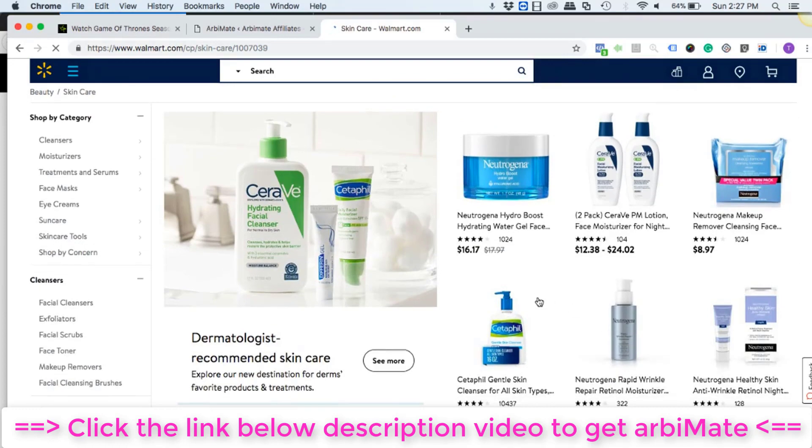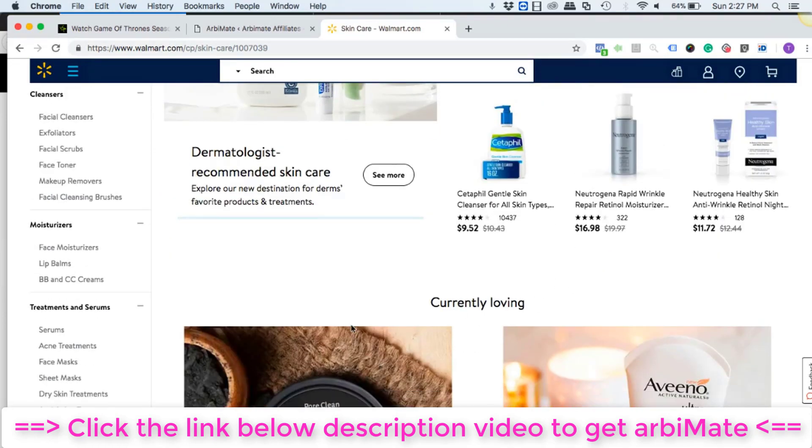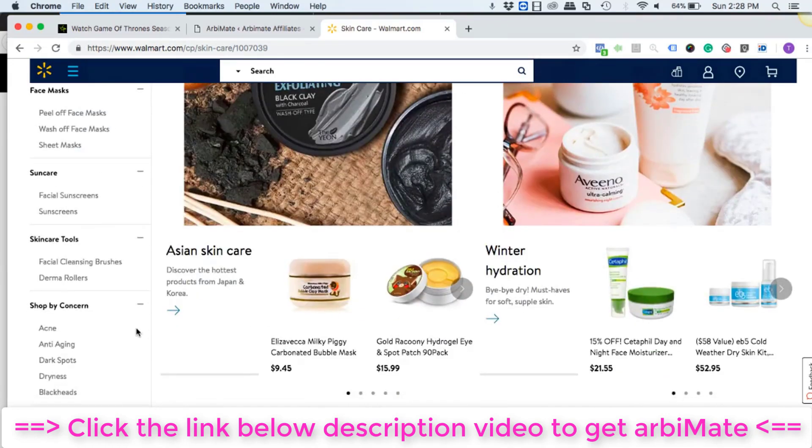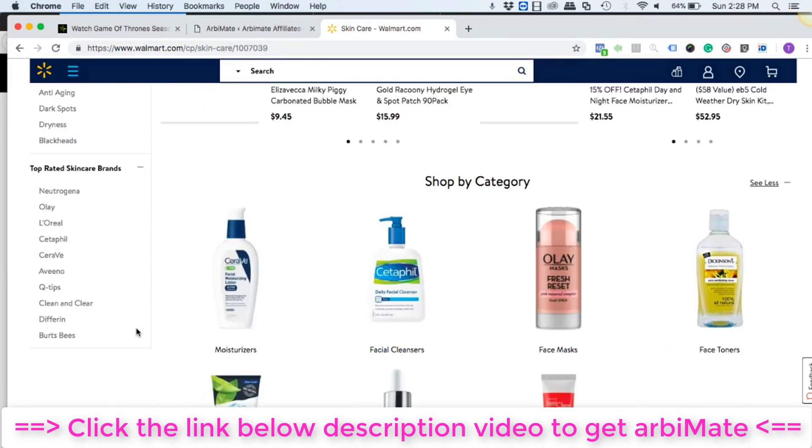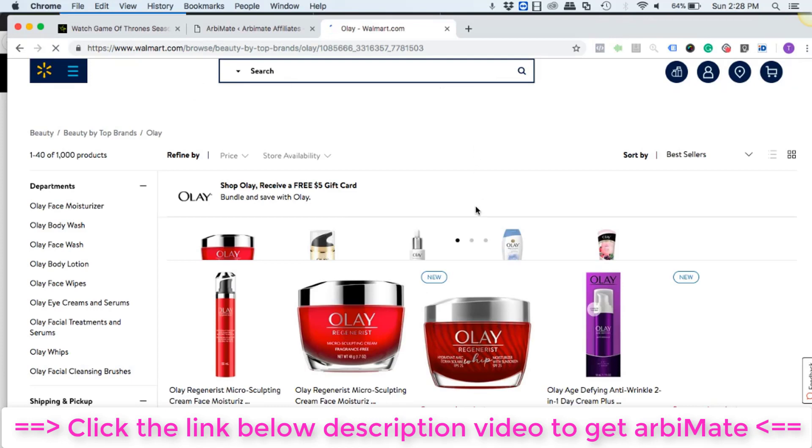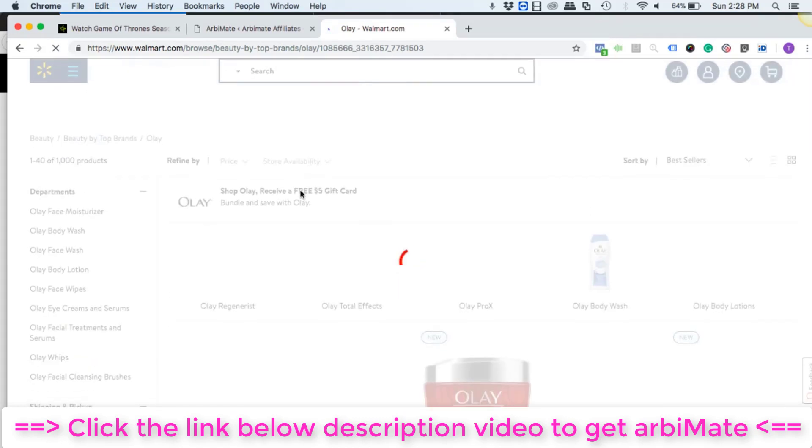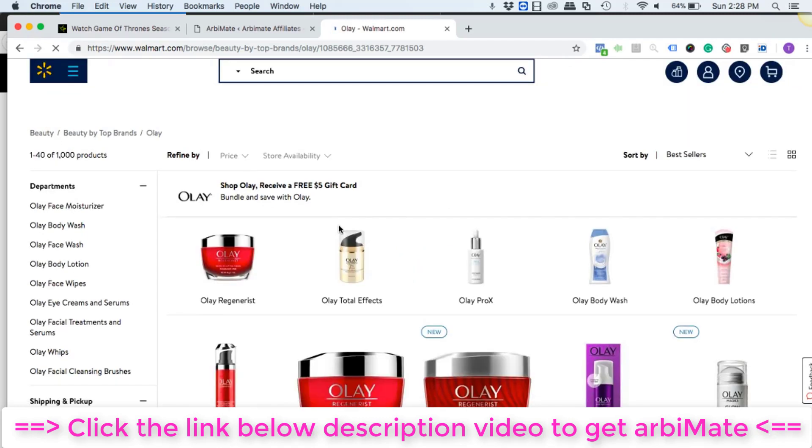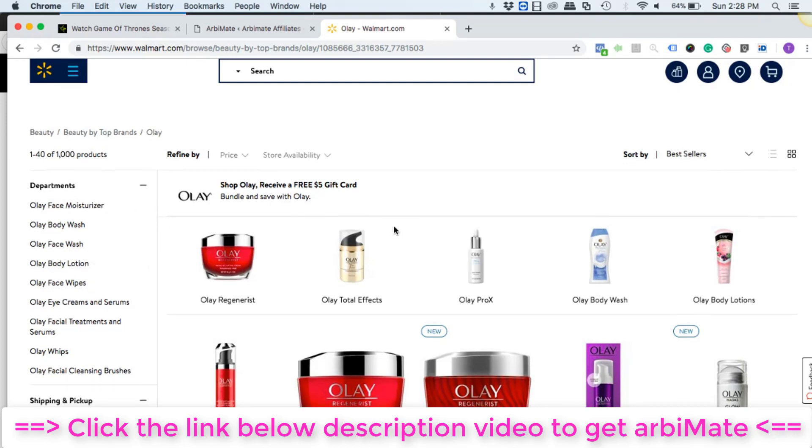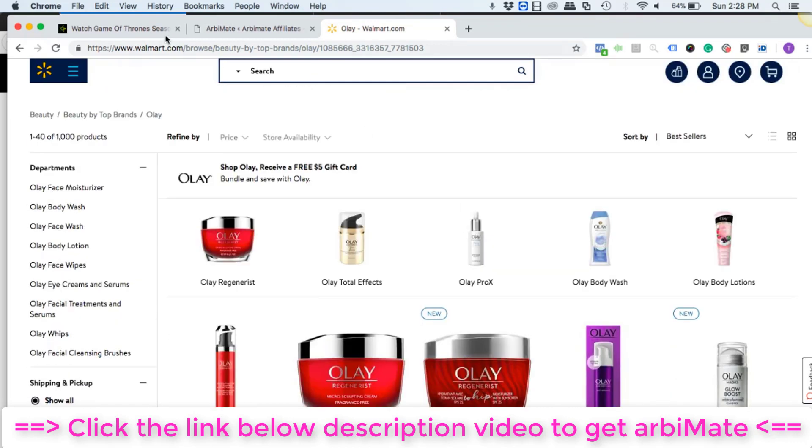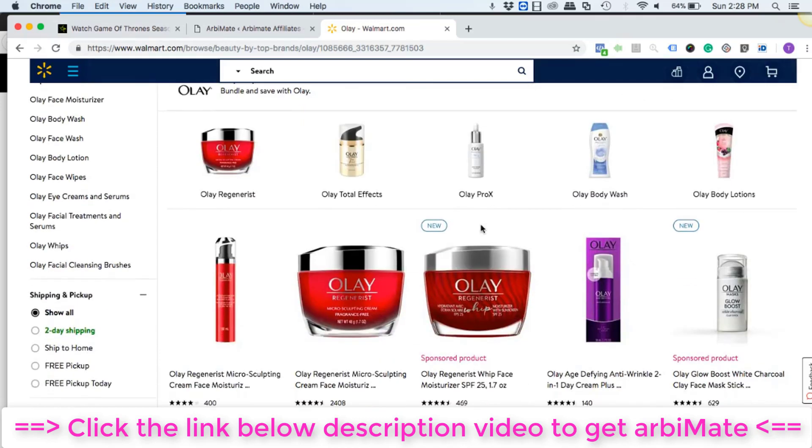Let's just choose a specific brand, we can go with Olay. So this is where you have all the products from Olay only. You can further hyper-target it by using a specific department from moisturizer, wash, or lotion.